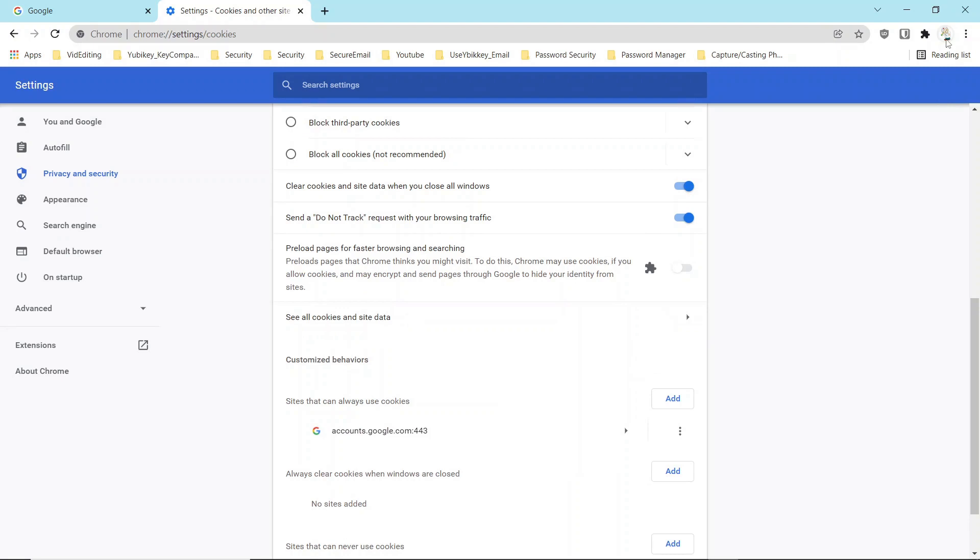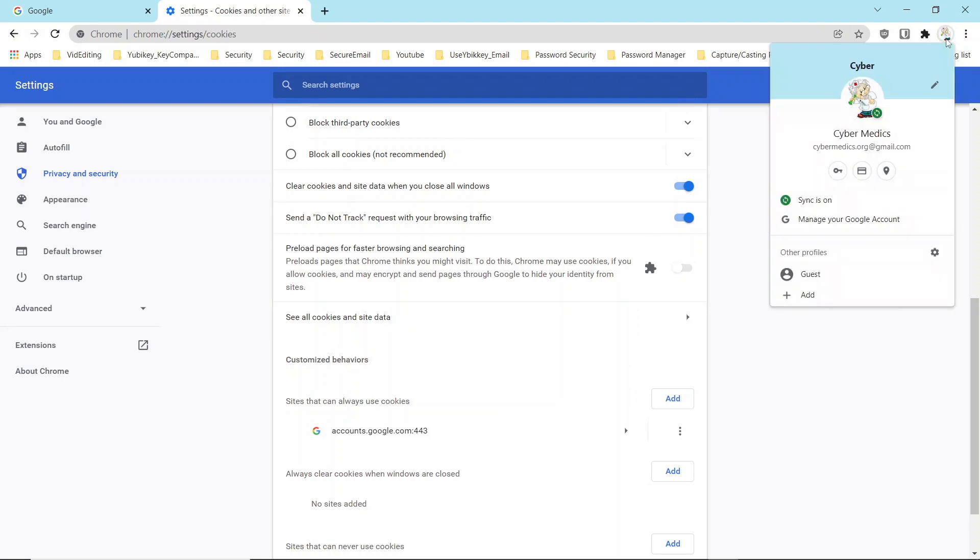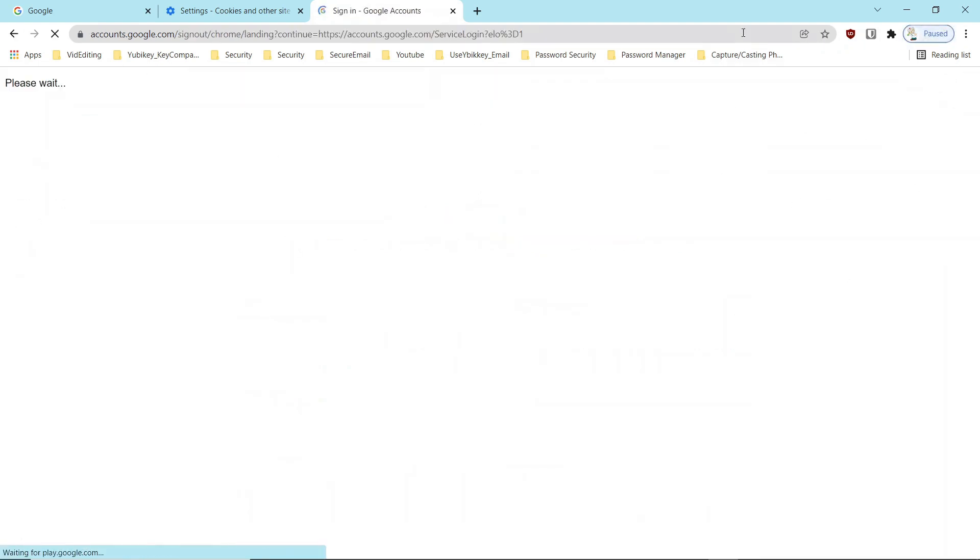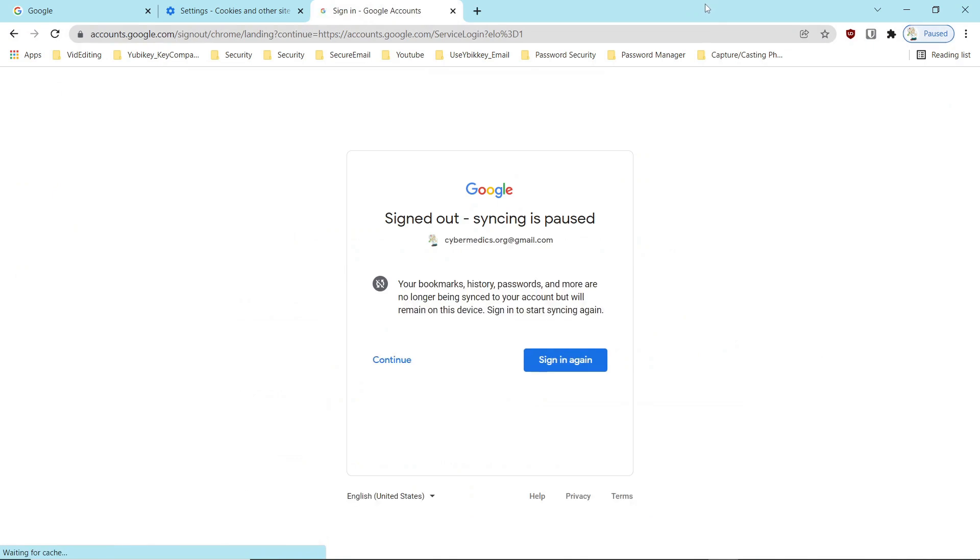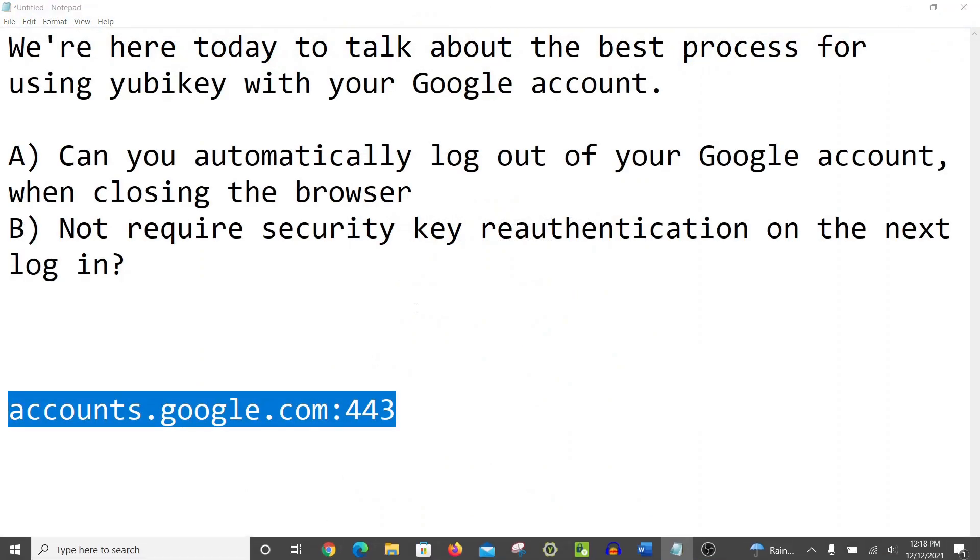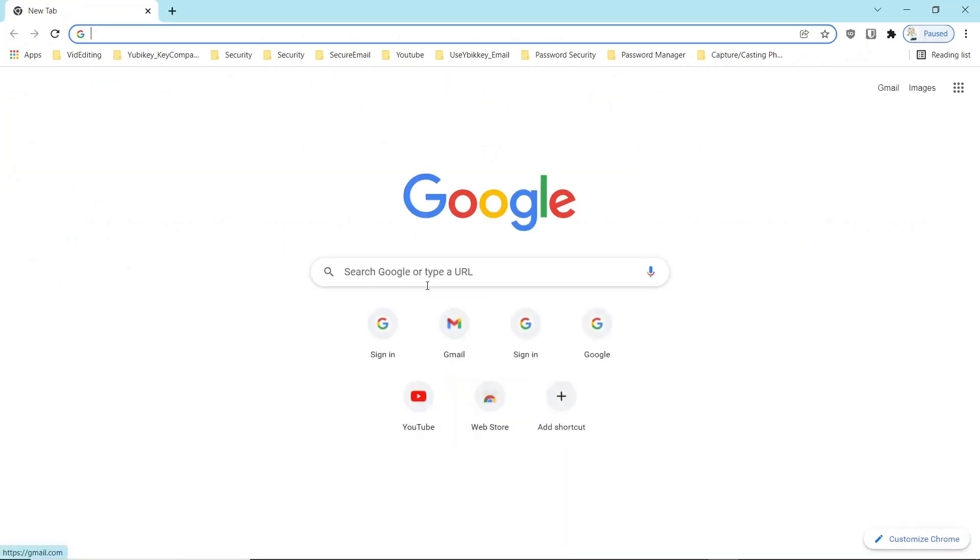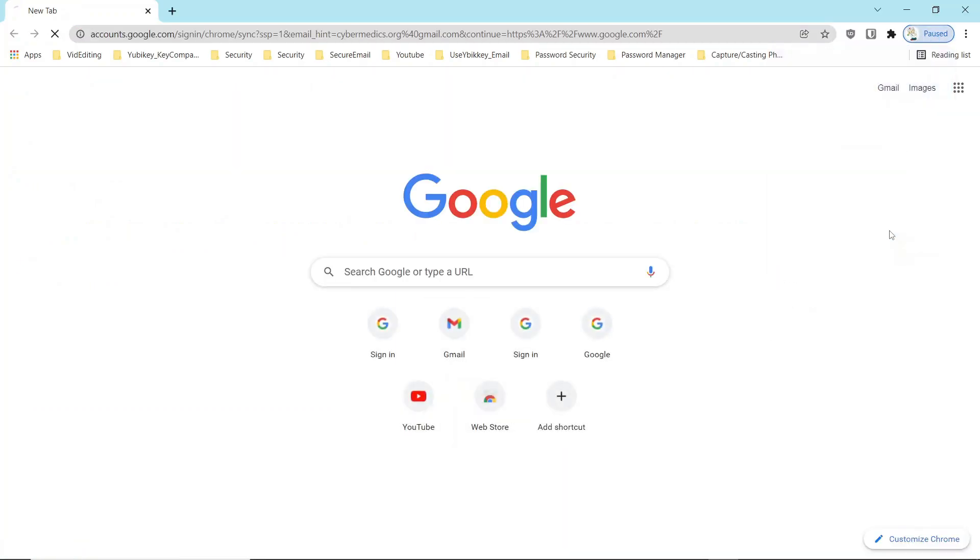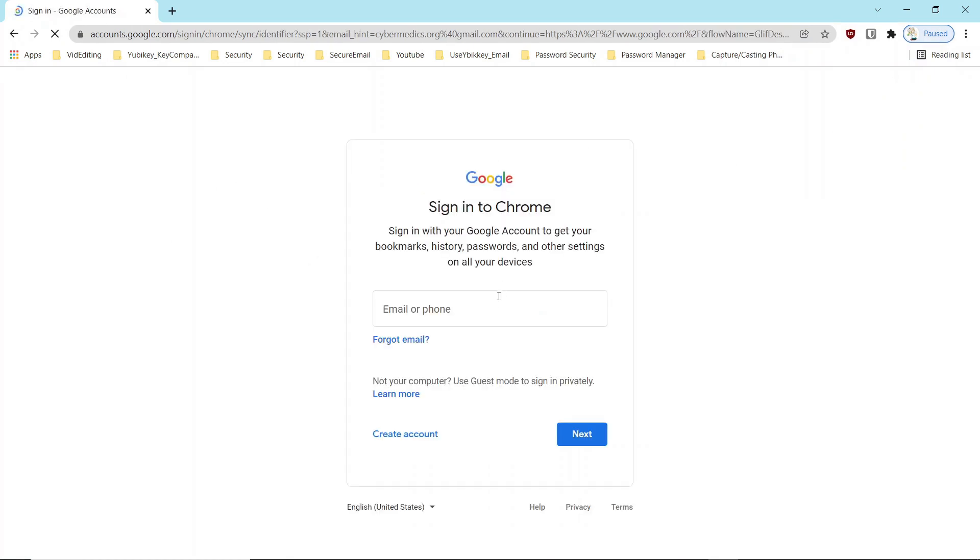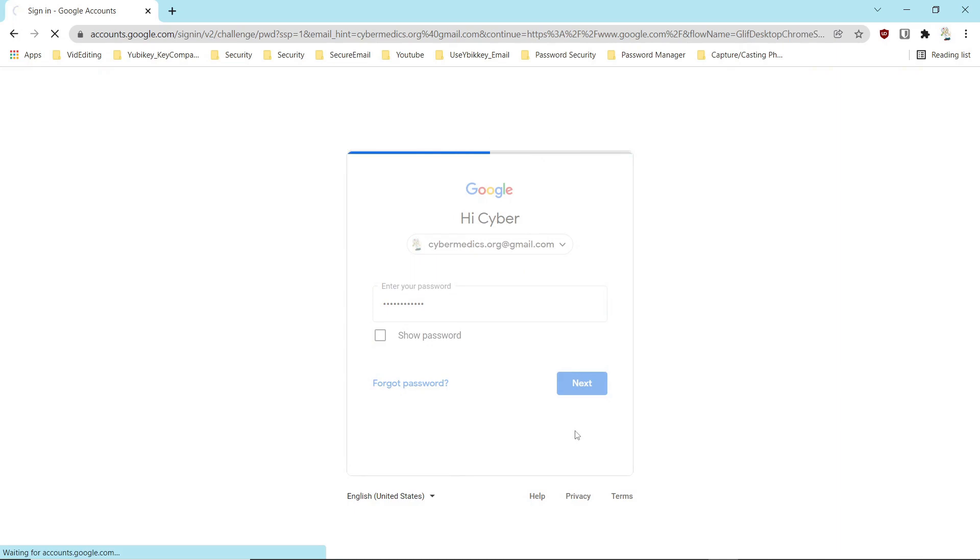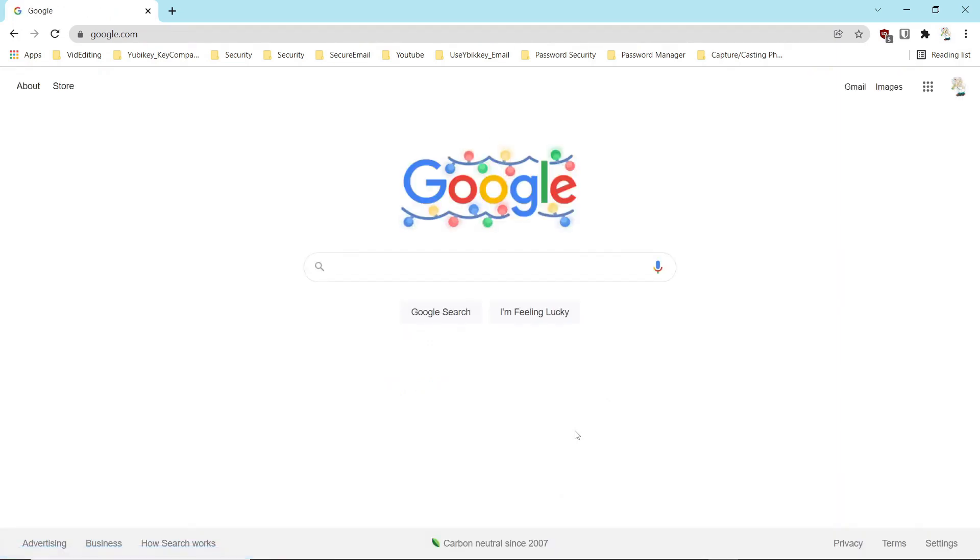And now I can actually force a logout on the account. So I can come over here and force a logout. And I can close this down. And I'll come back in to the account. And I'll log back in again. And you see it did not require the key.